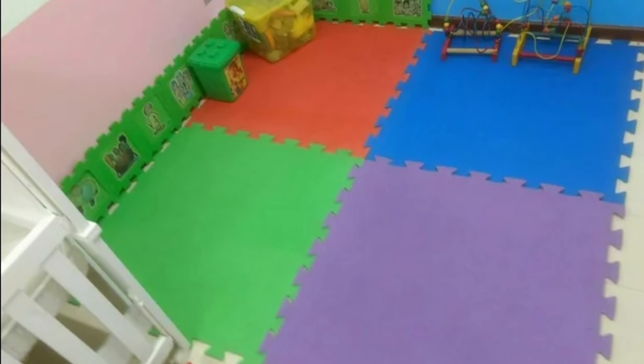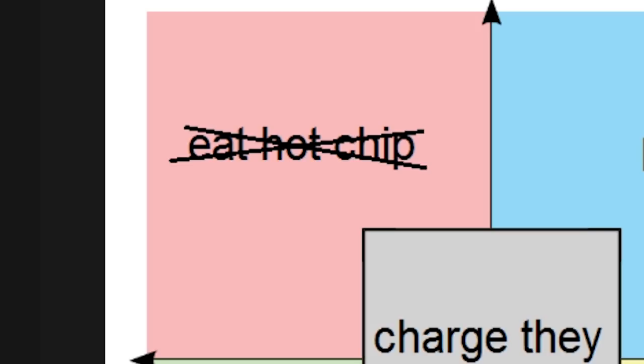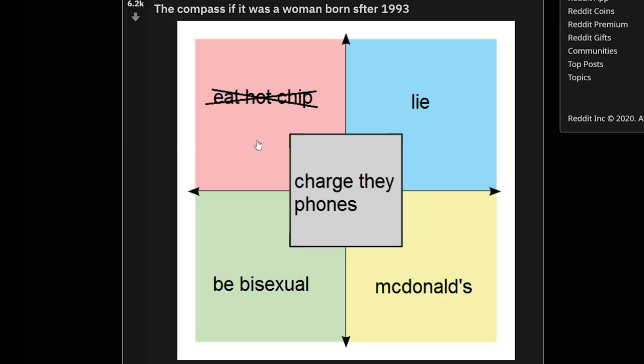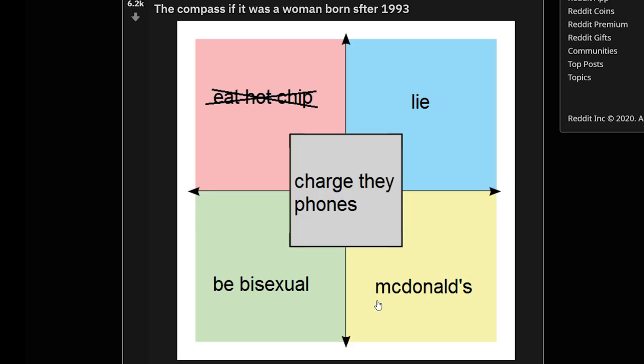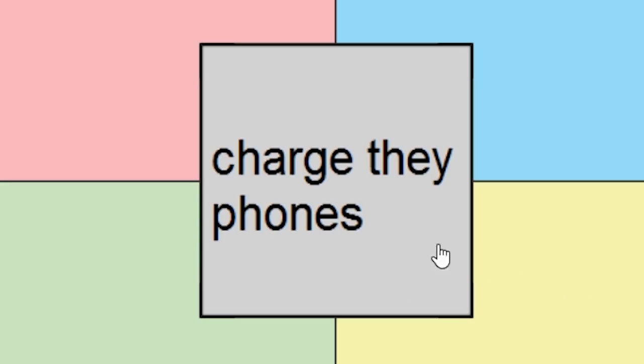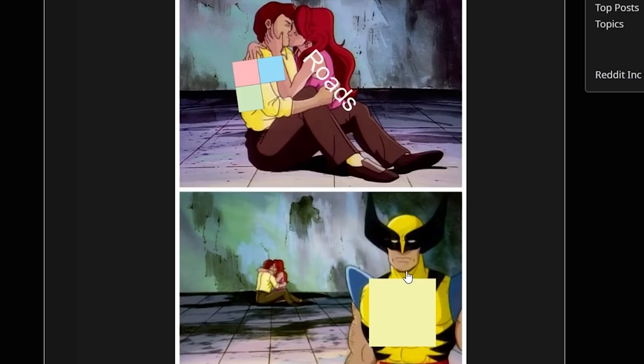You've got to teach them young — teach them about this early, get them to stand in their spots, put them in timeout in the opposite quadrant. Eat hot chip — yeah, that's pretty accurate. McDonald's — scary how accurate it is. Charge their phone in the middle. Roads — it does kind of get that side. Wolverine's been representing this side his whole life with his yellow costume, he's really proud.